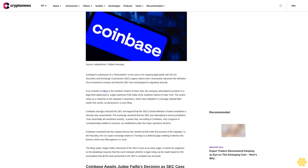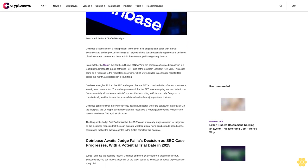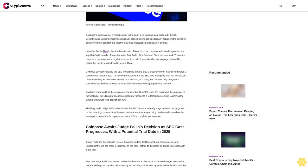In an October 24 filing in the Southern District of New York, the company articulated its position in a legal brief addressed to Judge Katherine Polk Failla. This action came as a response to the regulator's assertions detailed in a 40-page rebuttal filed earlier this month, as disclosed in a court filing.